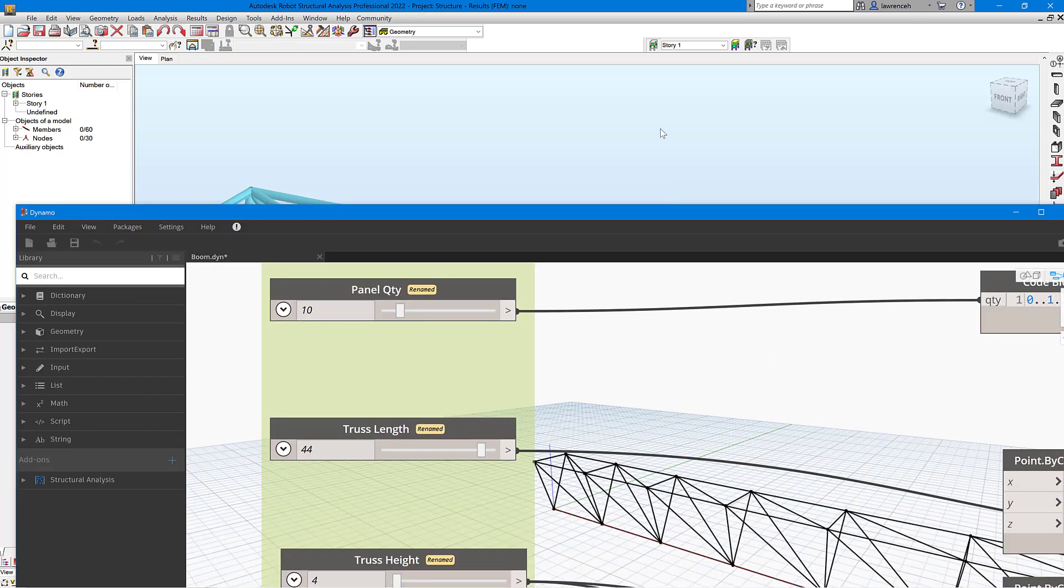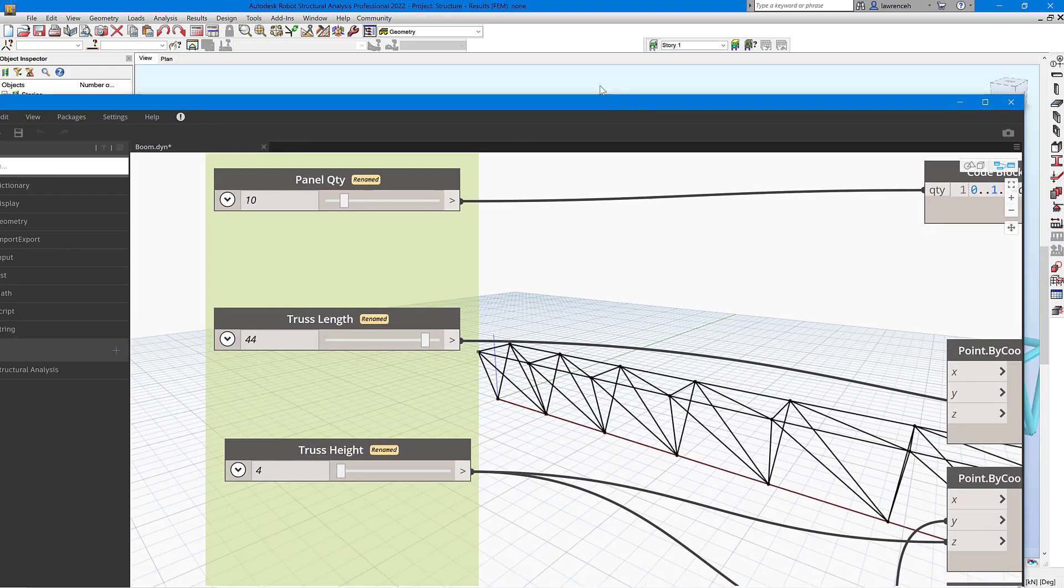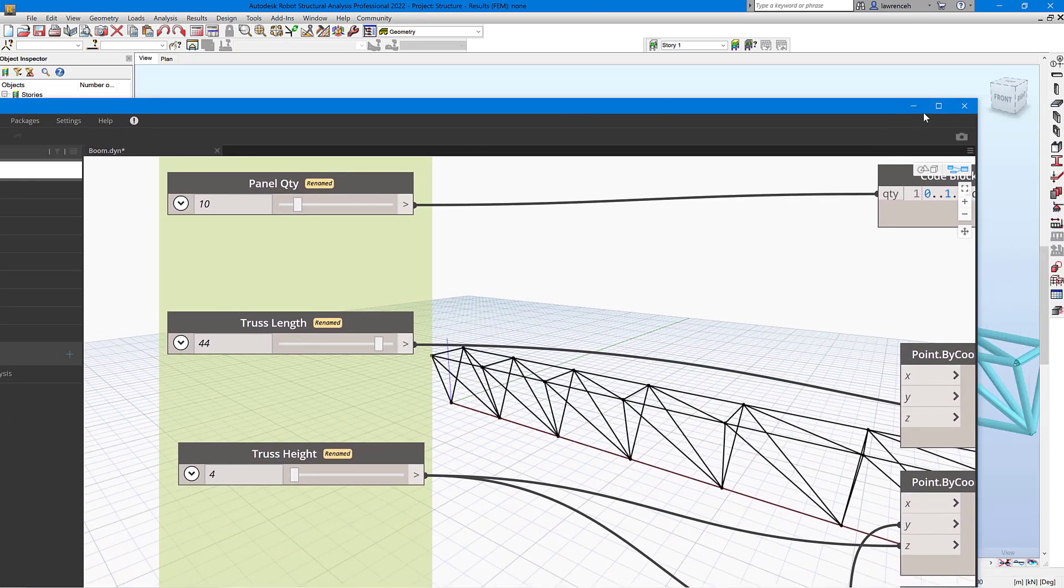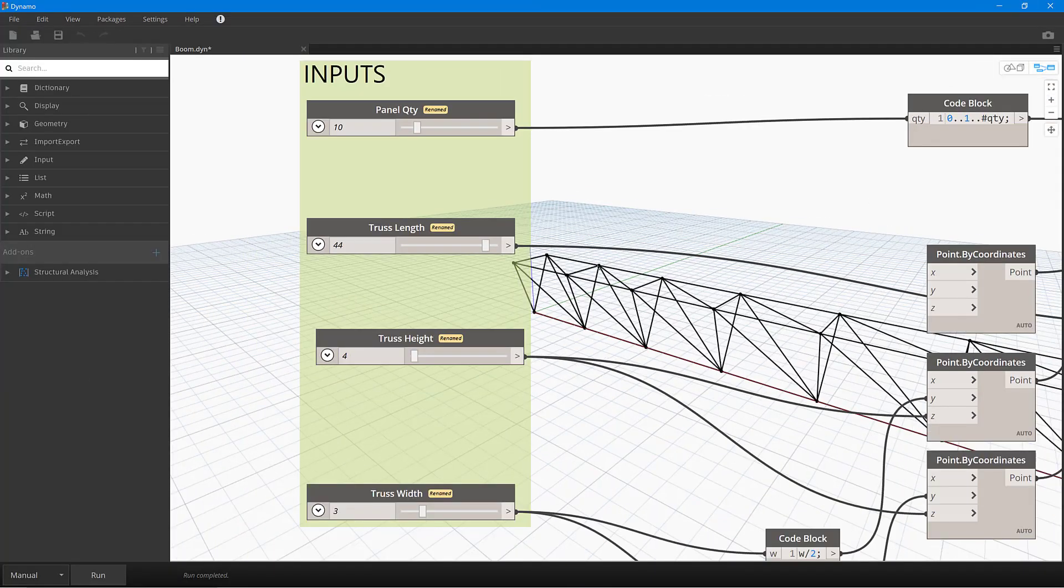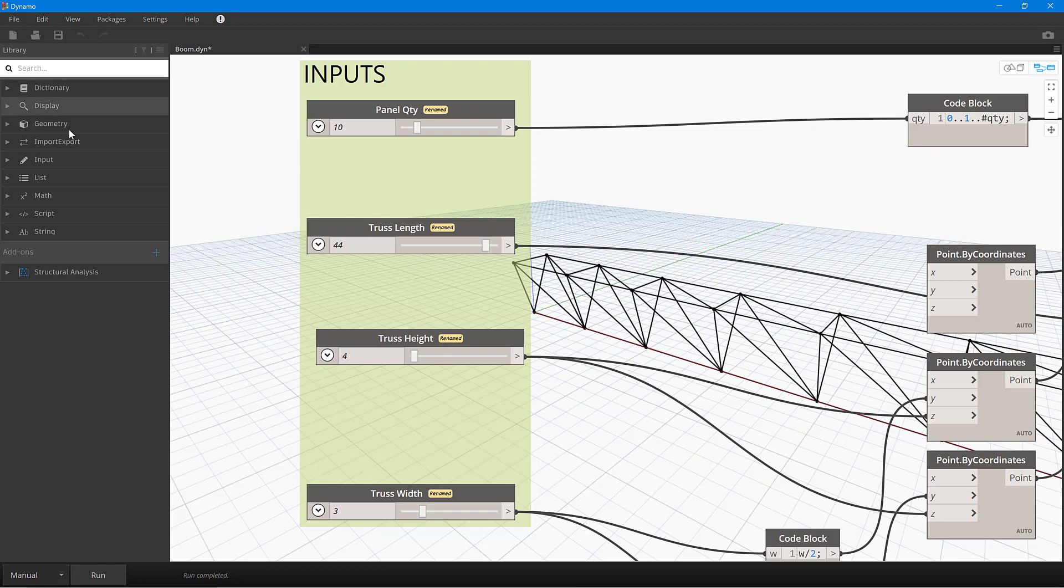Okay, so let's now take a look at the Dynamo script in a bit more detail here, so you can see how this is actually working. Well, if we look at the node library first, we can see that we've got all of the default nodes.